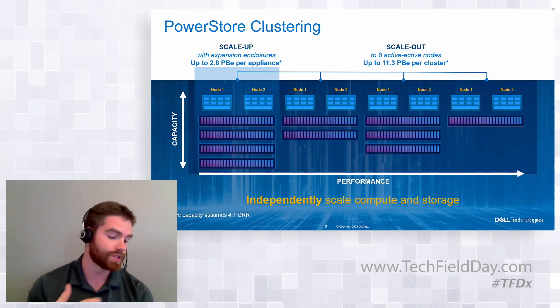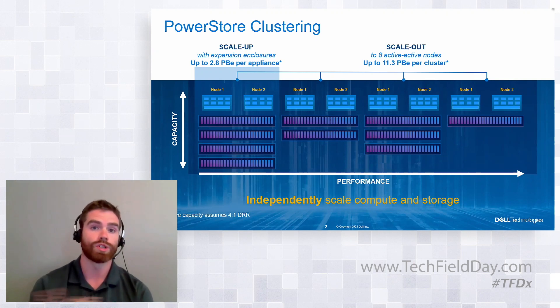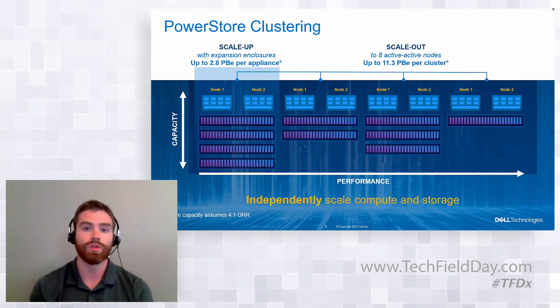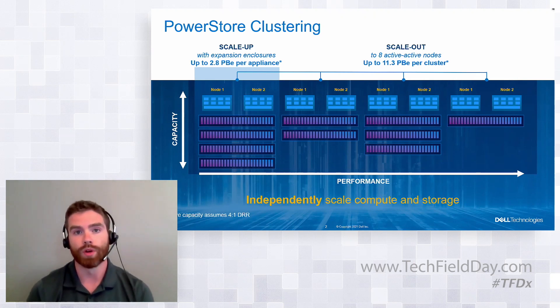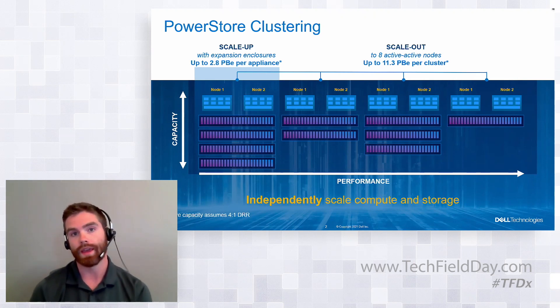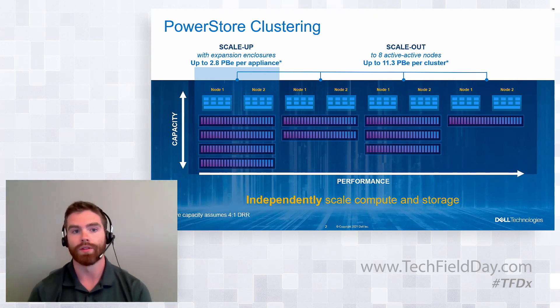And with the release of 2.0, which came out in June, this is supported on both PowerStore T and PowerStore X model lines.